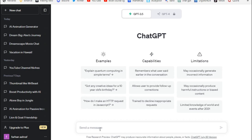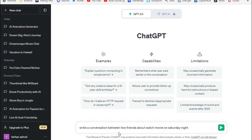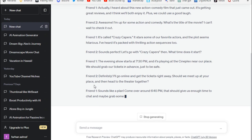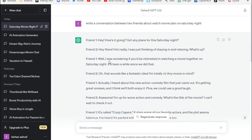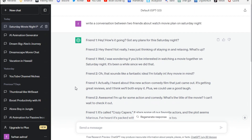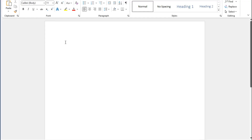First, we open ChatGPT right here. We prompt it: 'Write a conversation between two friends about a watch movie plan on Saturday night.' Now you can see ChatGPT gave us a complete conversation. Copy this script and paste it here.